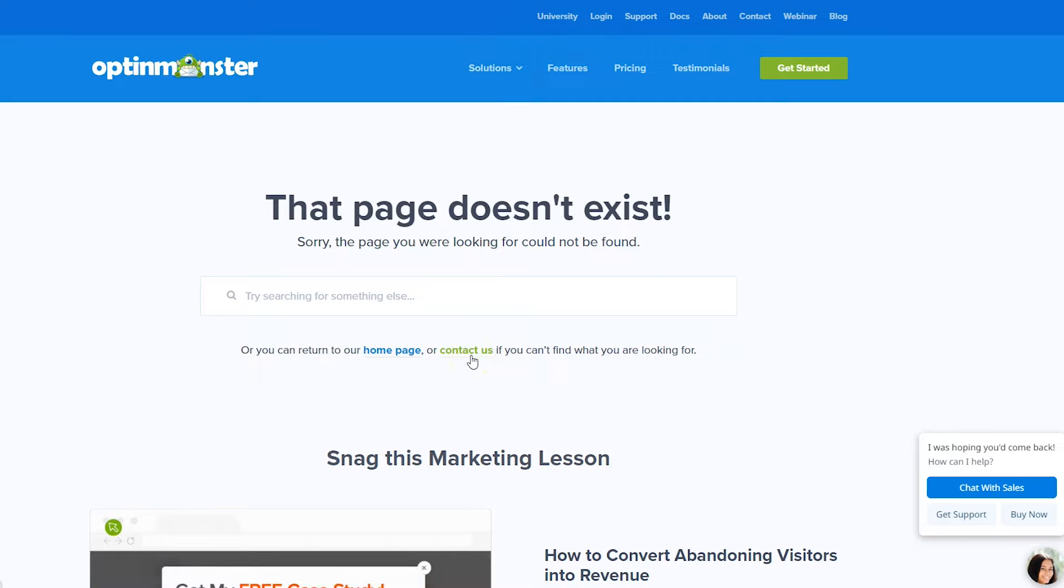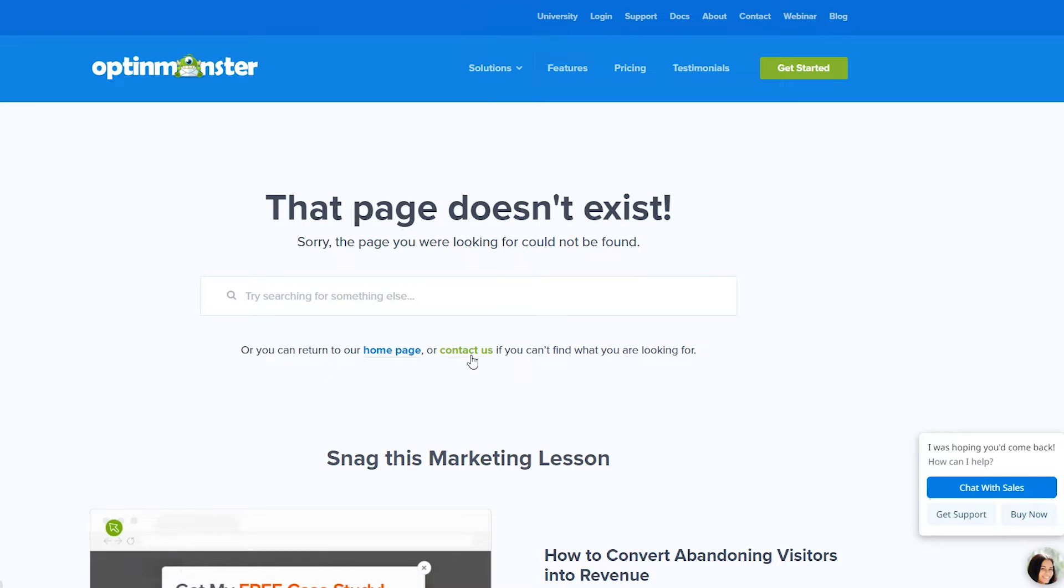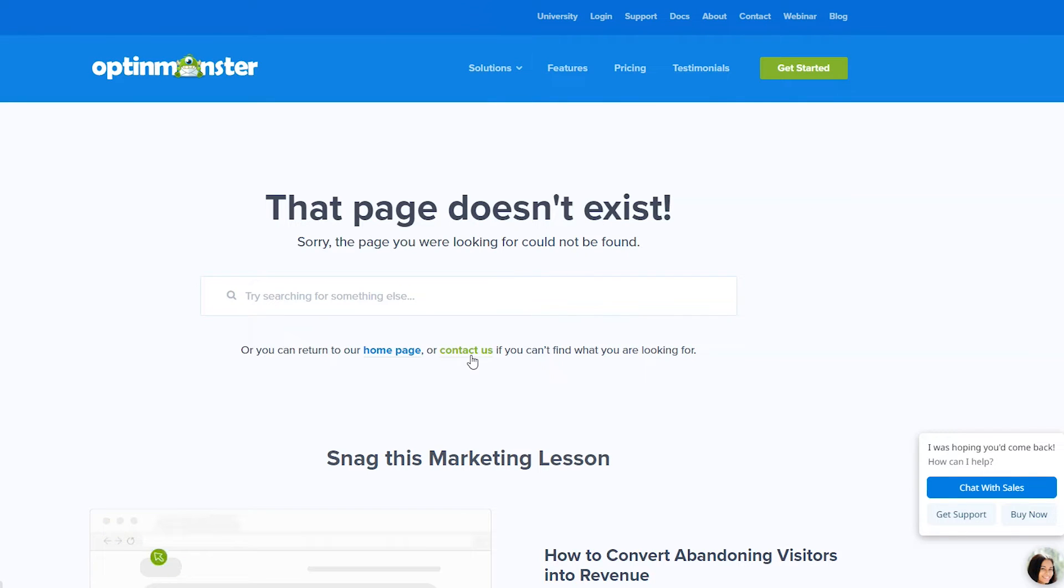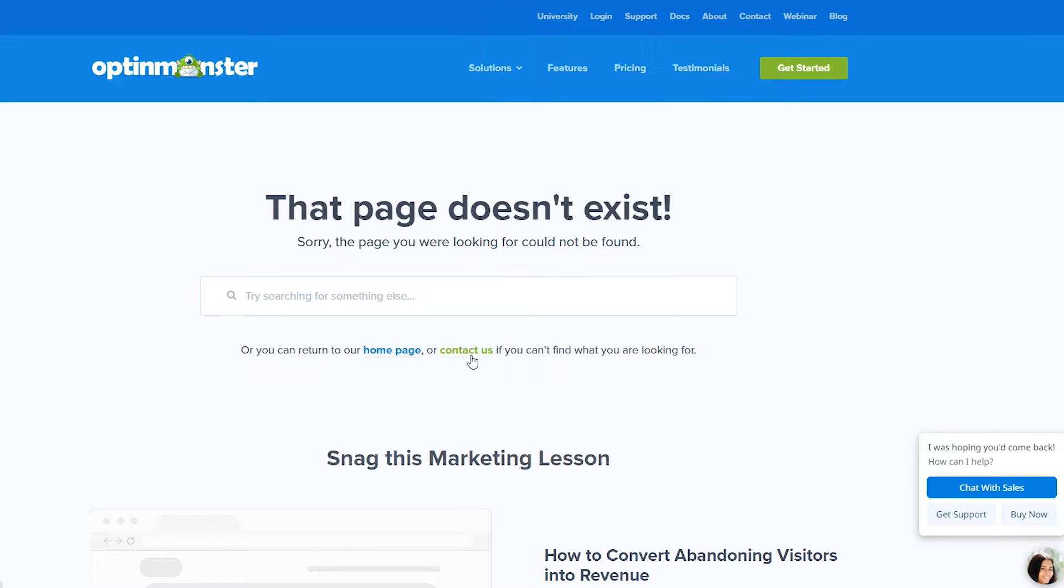Now, sometimes on 404 pages, they'll do like a back link, like a link to go back, which you can do that. You can make a link on the website that is equal to pressing the back button on the browser.